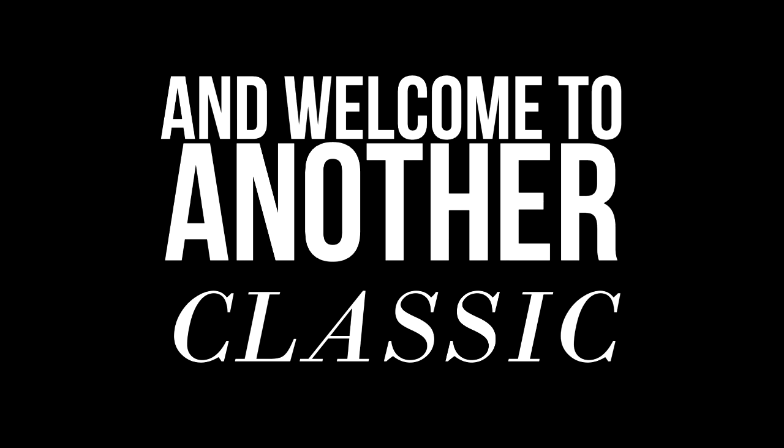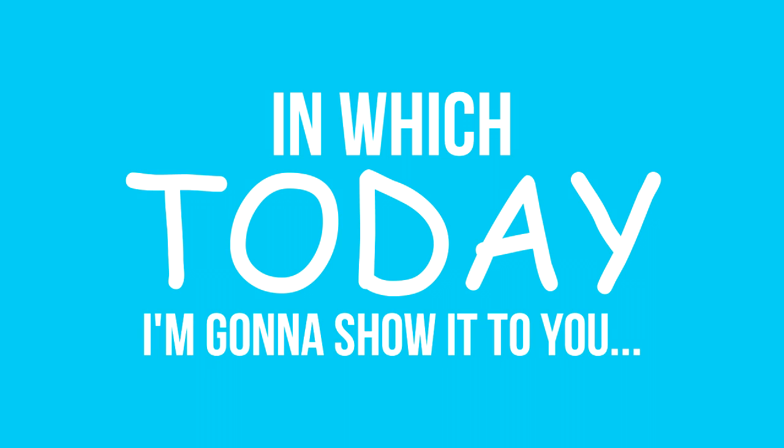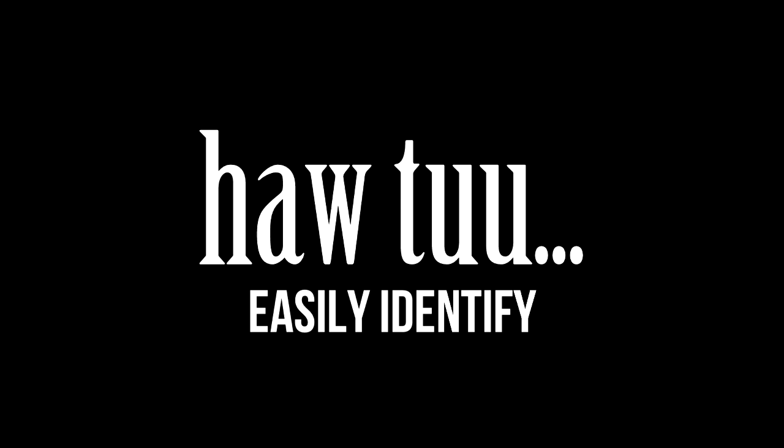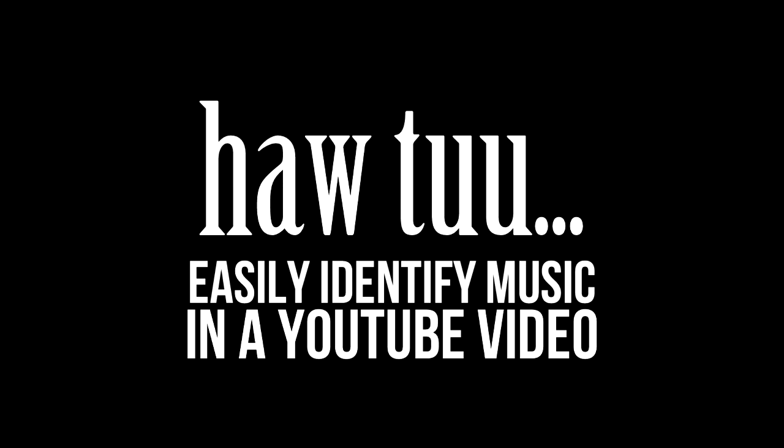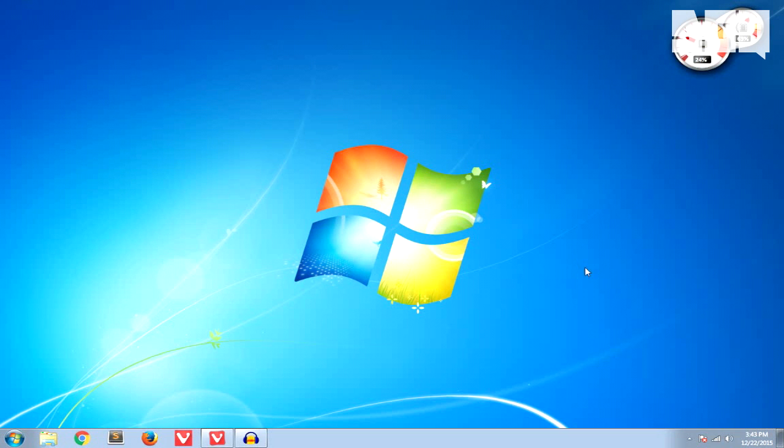Hello YouTube, welcome to another classic Donkey Geek video in which today I'm going to show you how to easily identify music in YouTube videos as fast as possible.